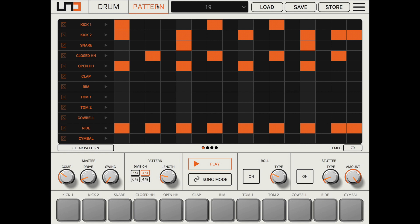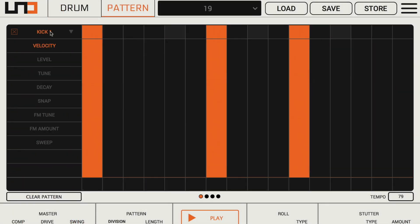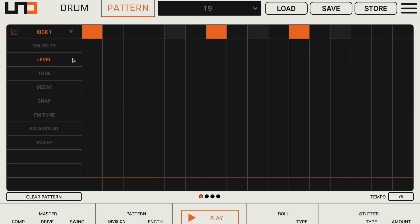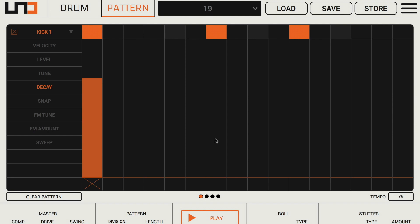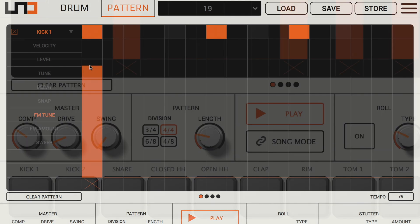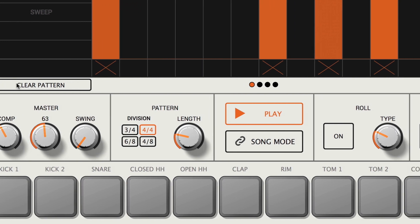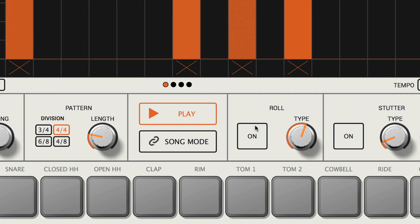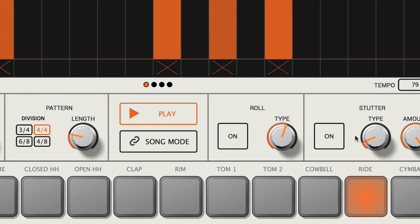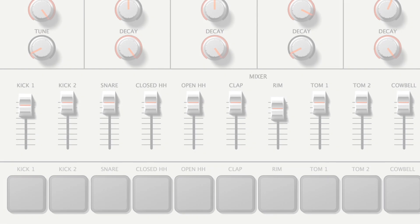The pattern panel gives you full control over patterns, showing all 12 elements at once. This makes it easy to create or adjust patterns fast, and also lets you adjust per-step automation for each element, giving you an intuitive and convenient way to program your pattern. In this panel, you can also control the master effects and other global parameters, from the amount of analog compression, analog drive, and swing to the stutter and roll effects.